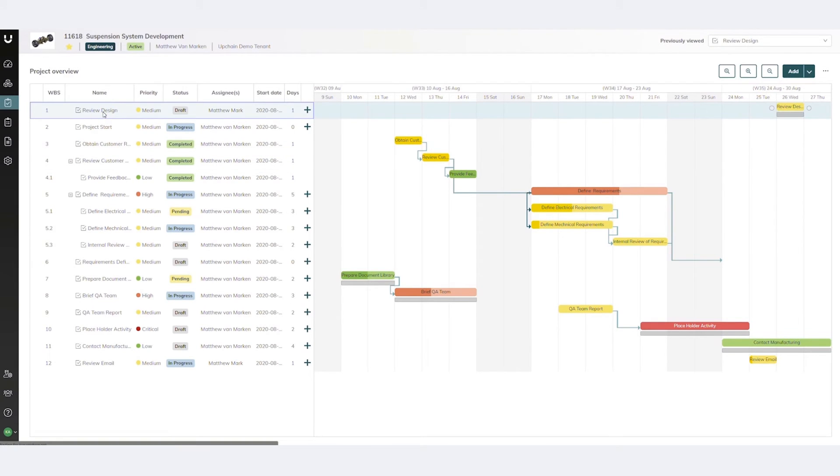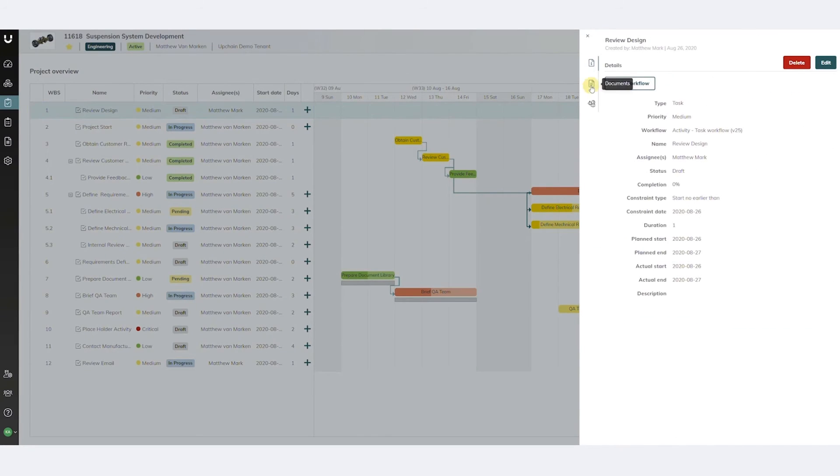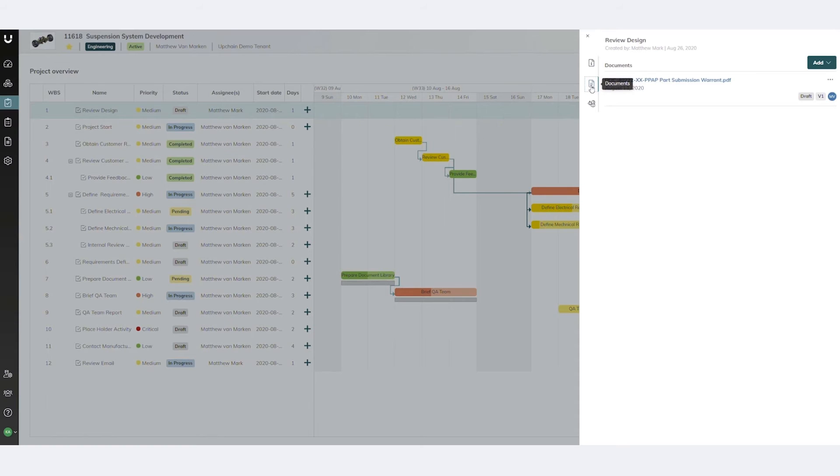Project tasks can be linked to project artifacts and deliverables, such as documents and bill of materials items.